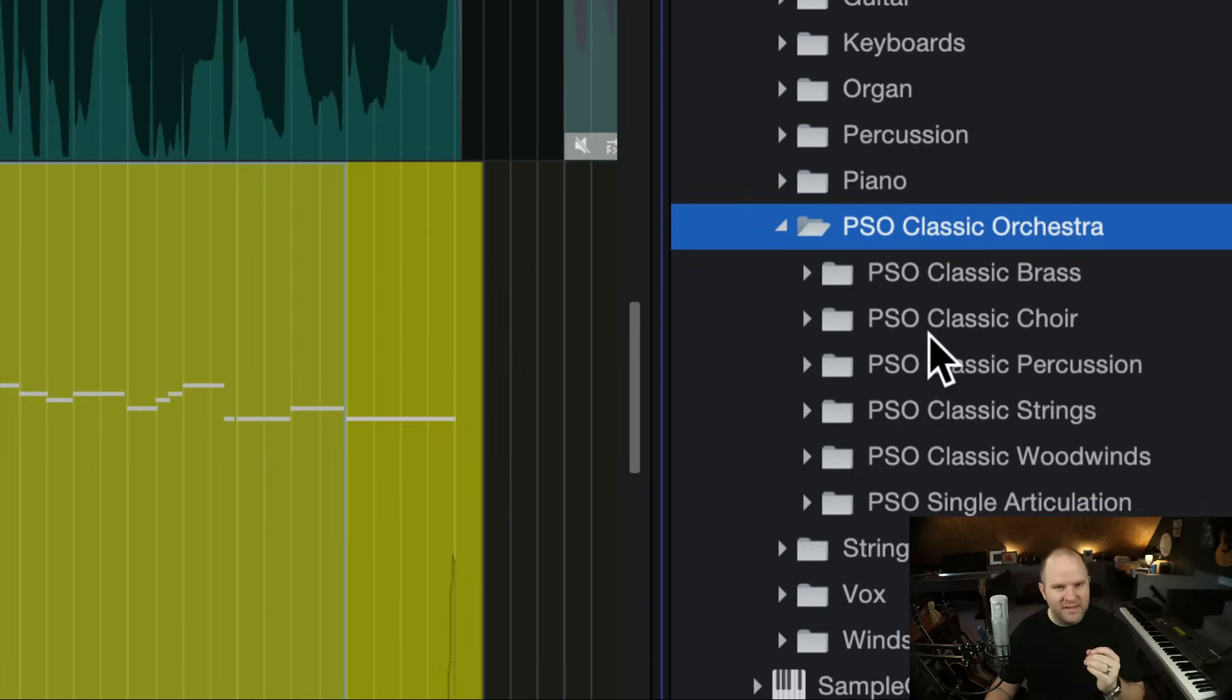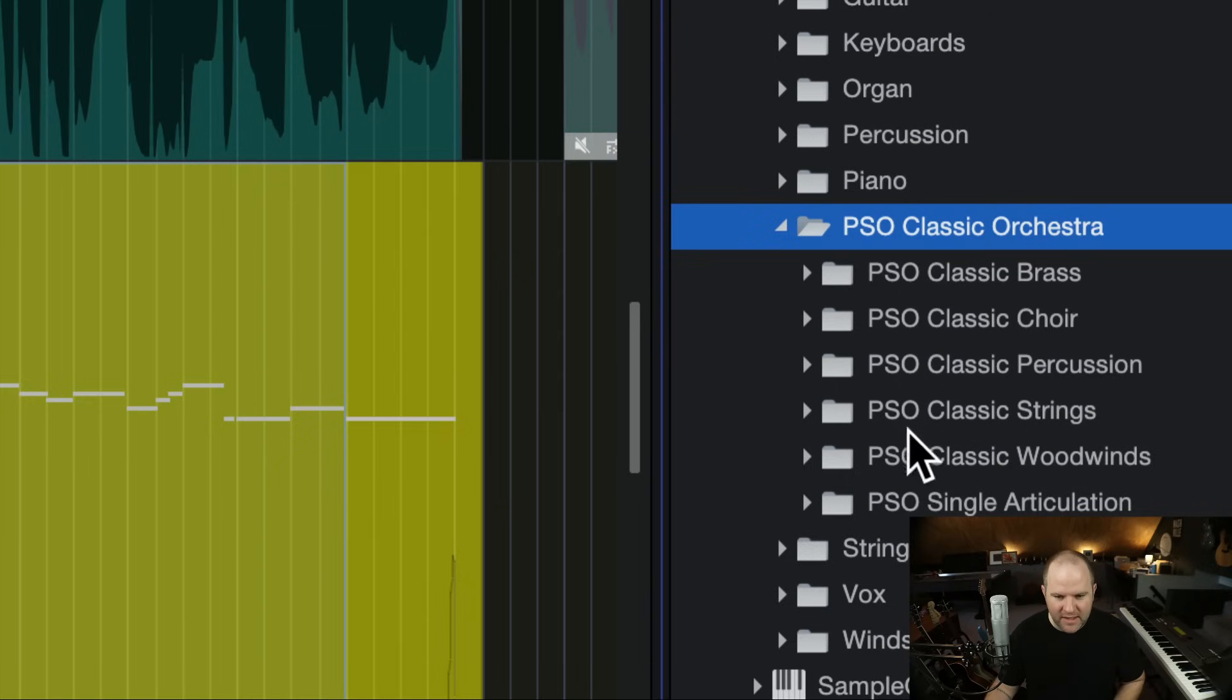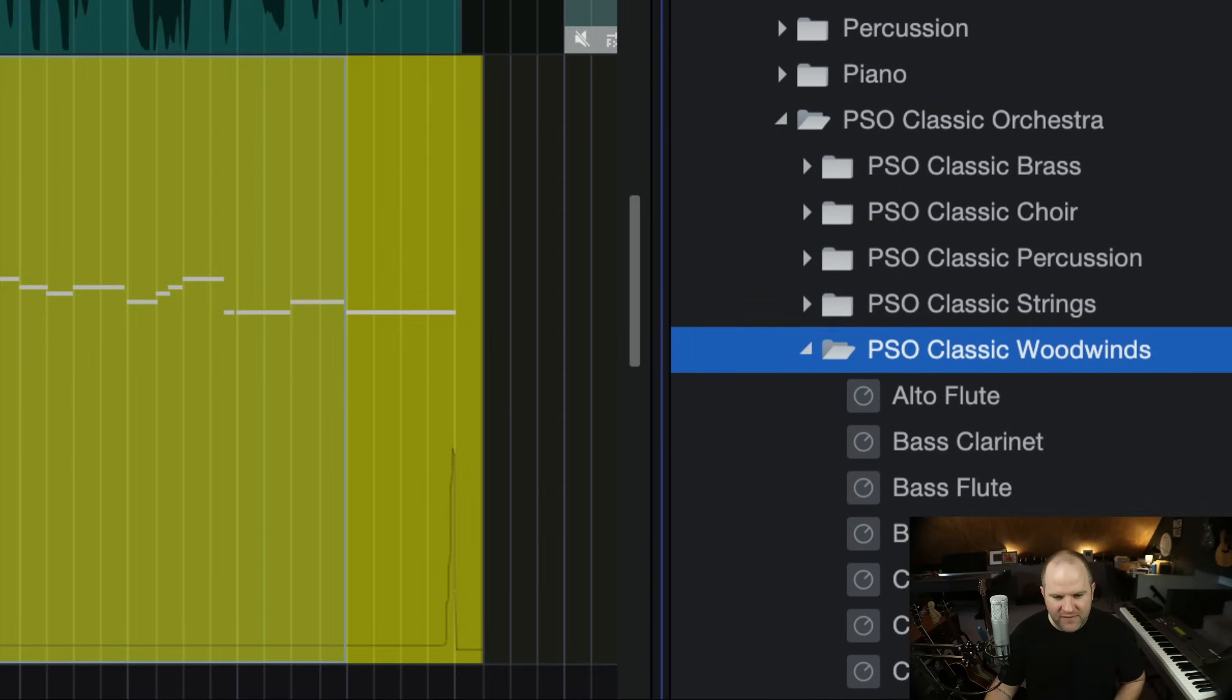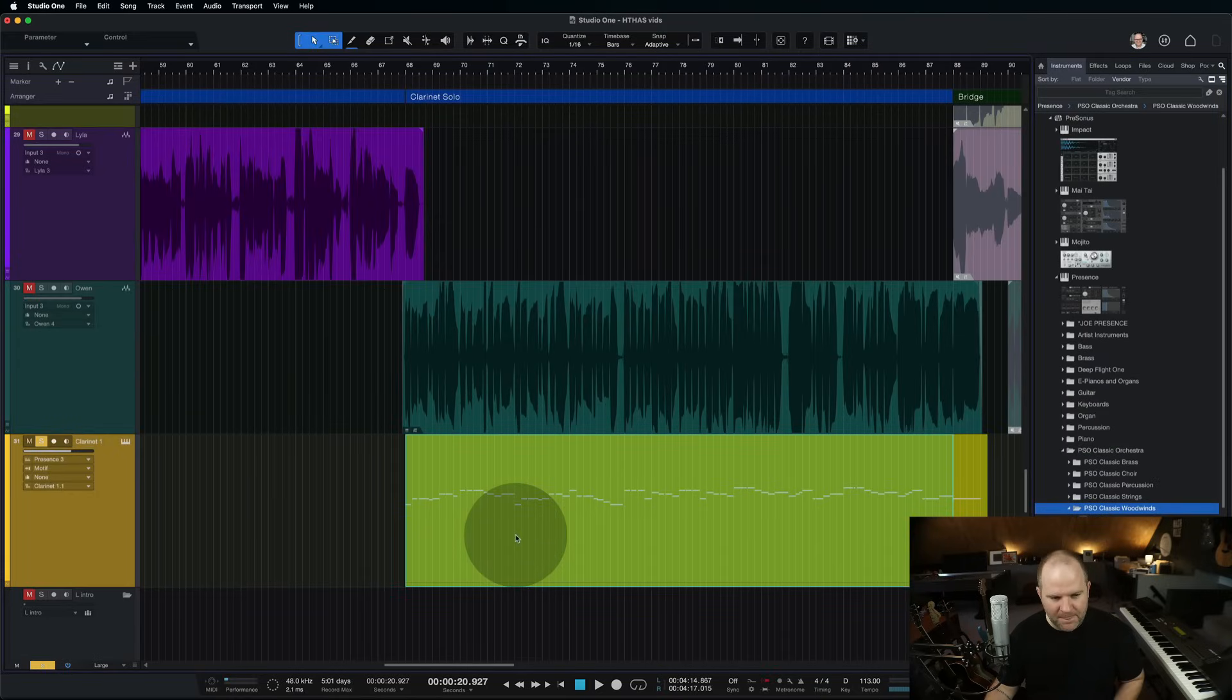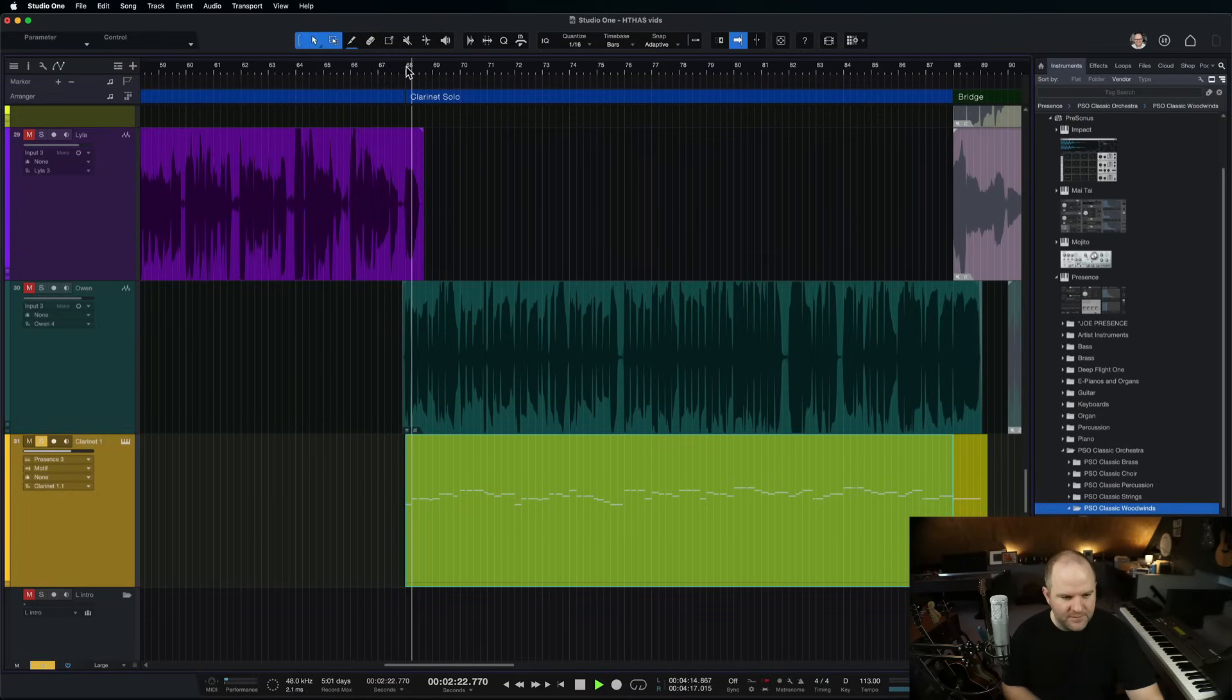So I pulled that down, downloaded this, because it had a woodwinds section. I found the clarinet, dragged it onto a track, an empty track, and it created this virtual instrument that sounds like this.